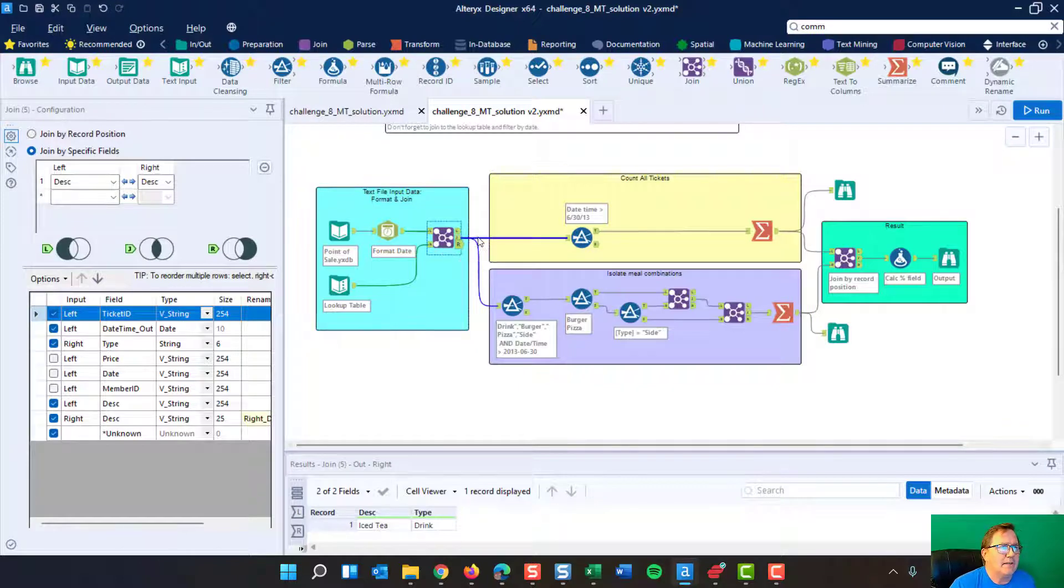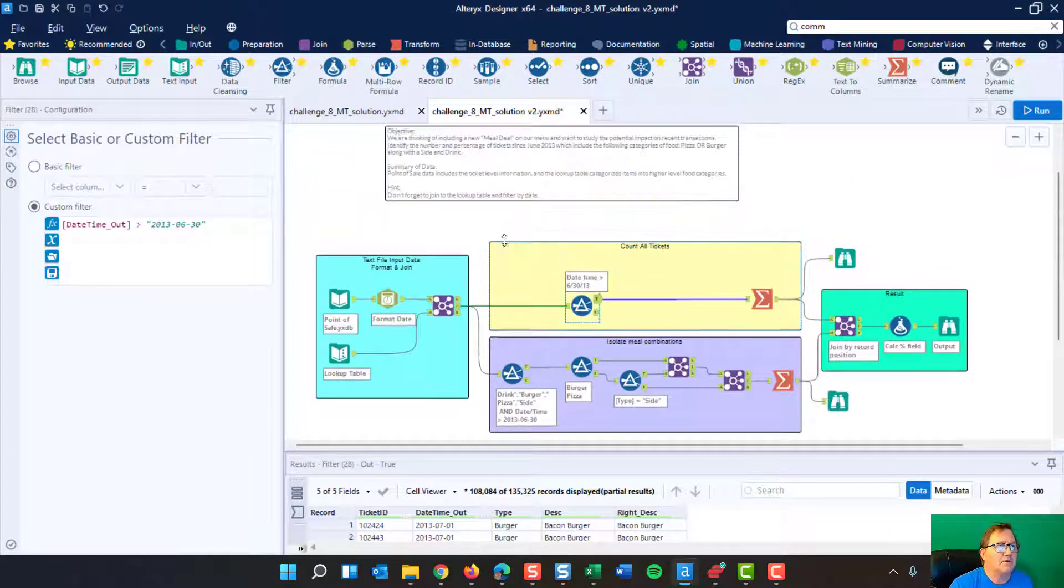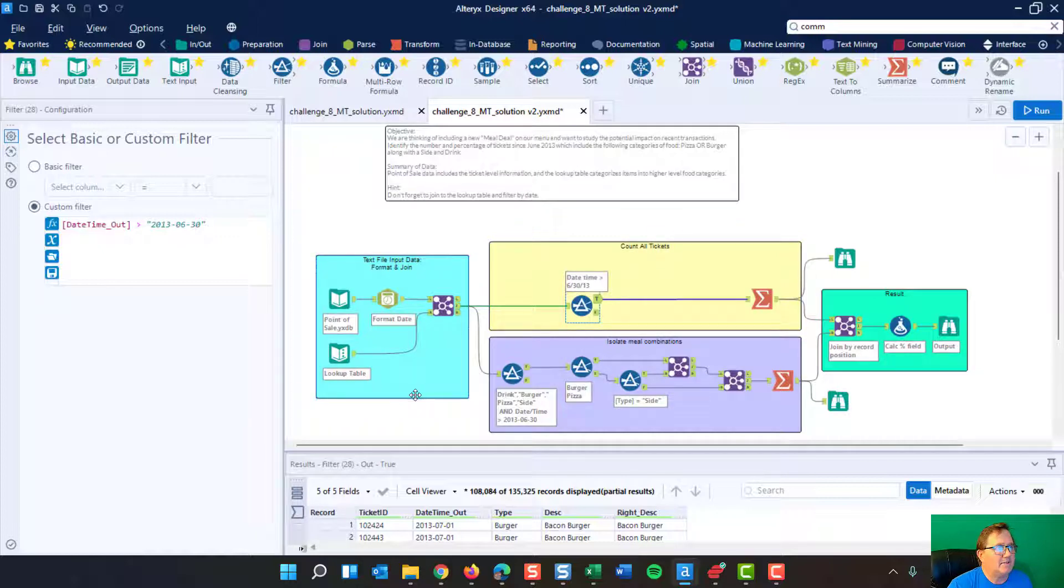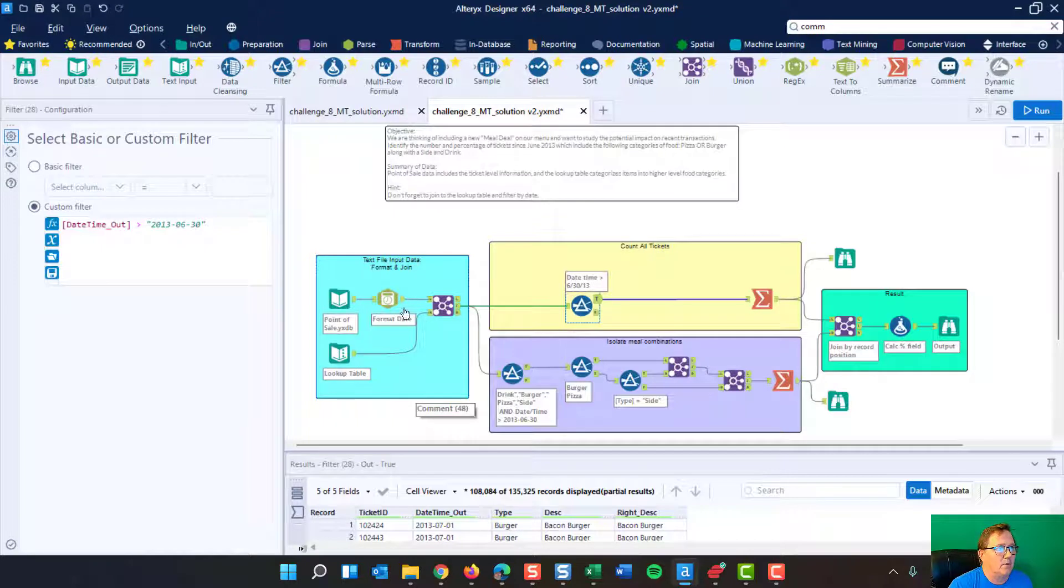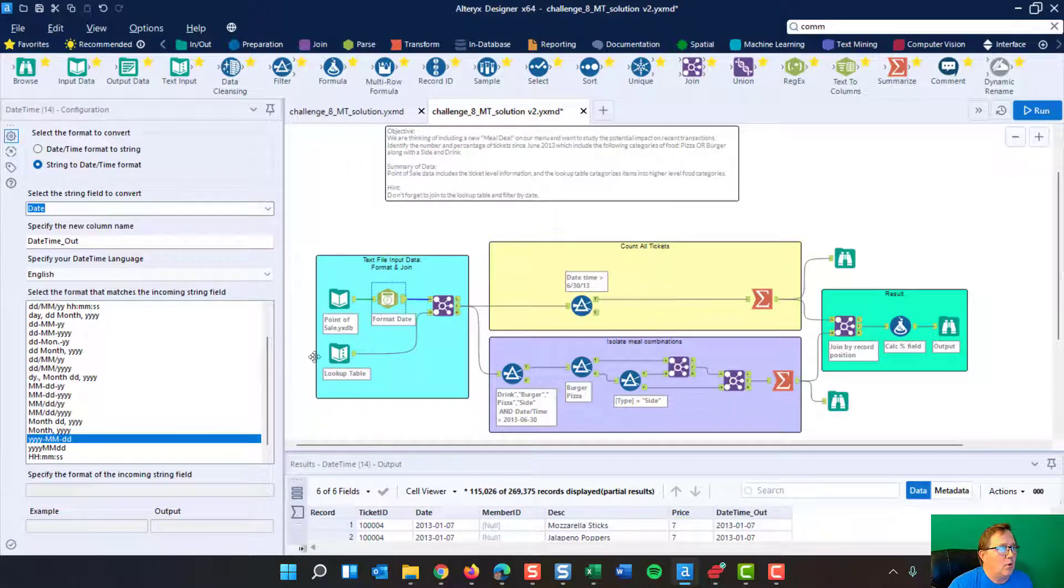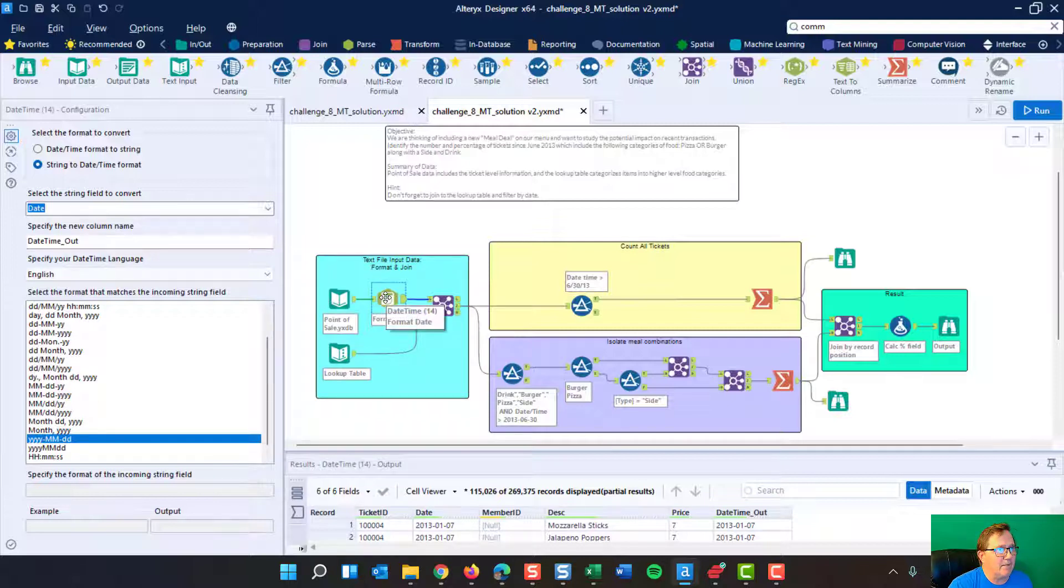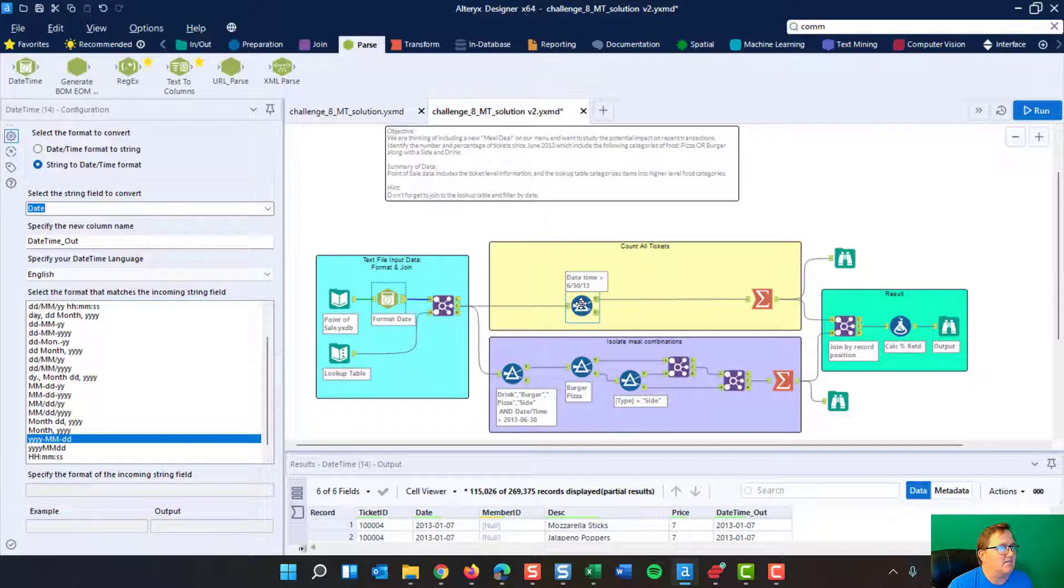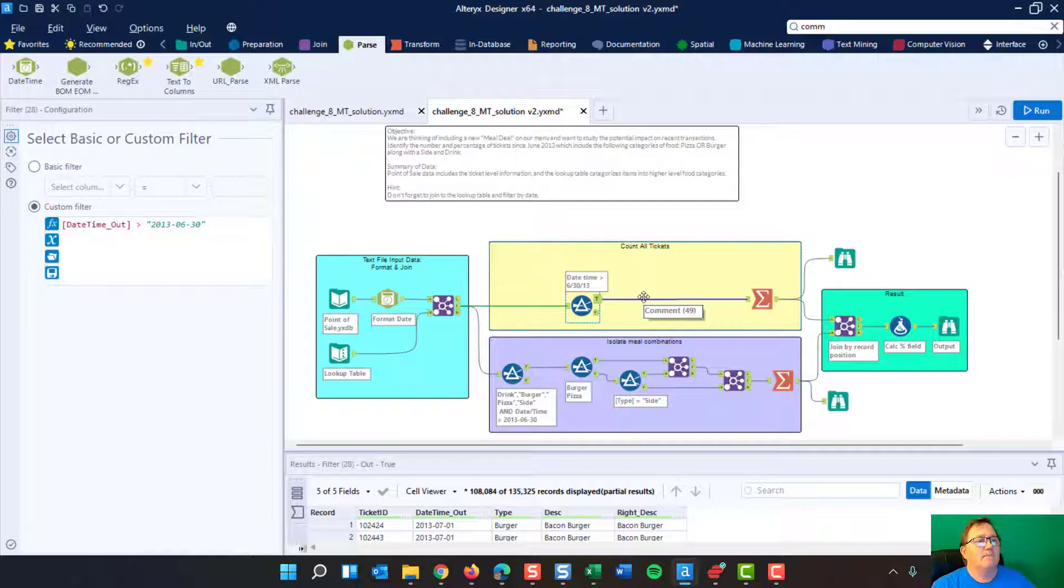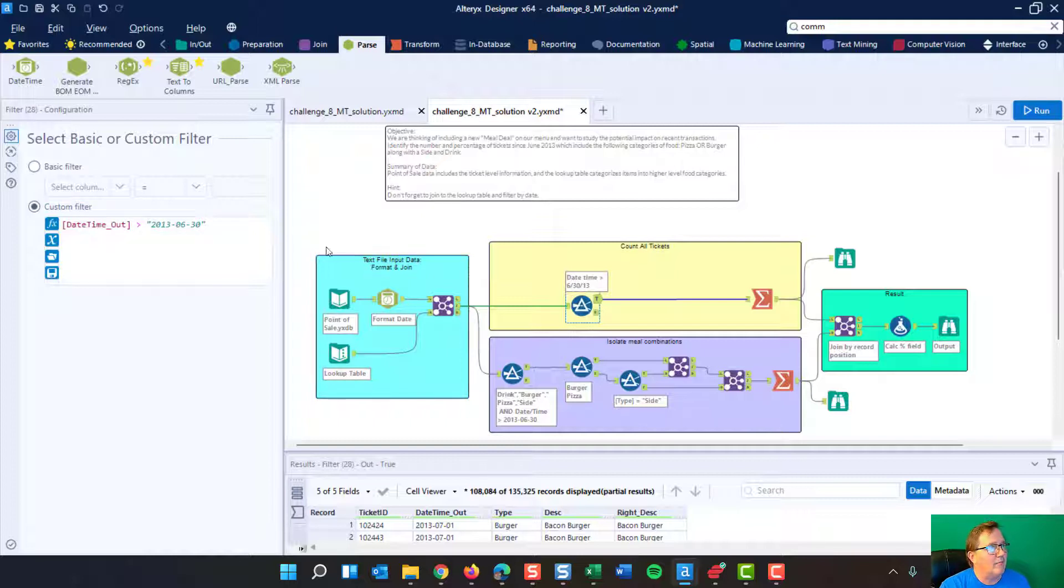So we're going to take our join and we're going to send it over here and we're going to filter it. And remember, part of this challenge was saying after June of 13. And so, you know what? We're going to have to deal with June of 13 or greater. Now I'm going to touch on this, but I touched on it last time. This is how you do this. This is a format date and you can find that in the parse section, but I did that last video. So I don't want to spend time on that again.